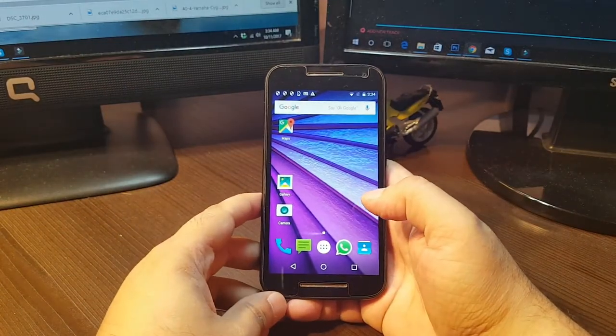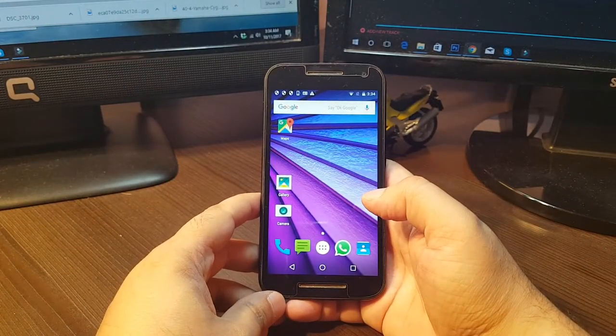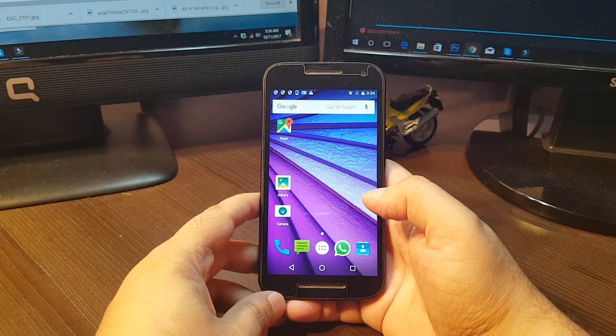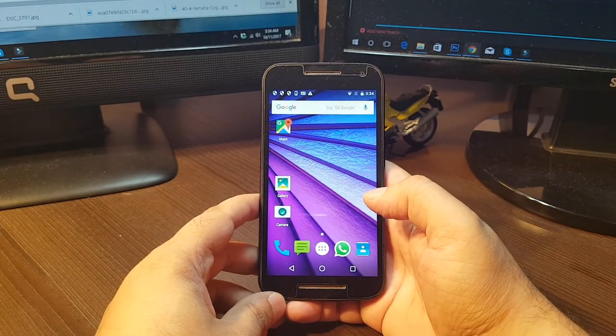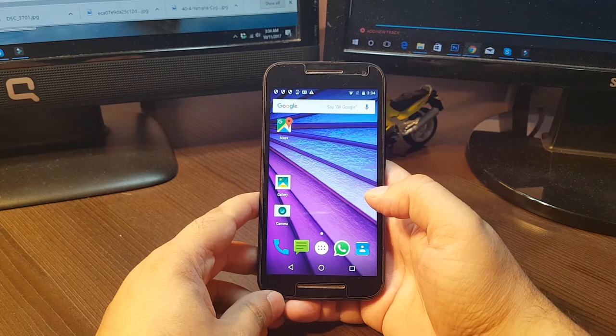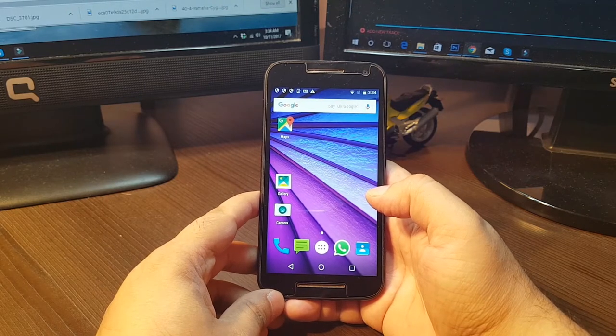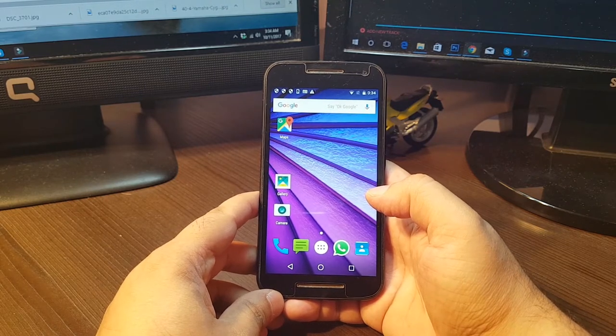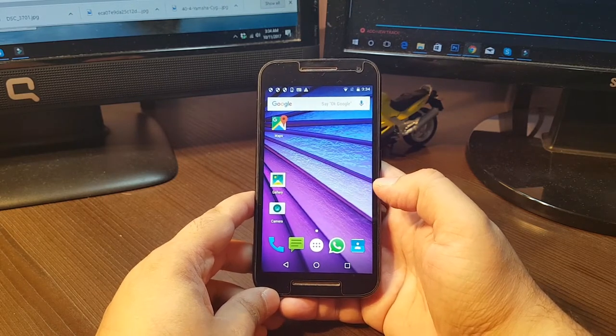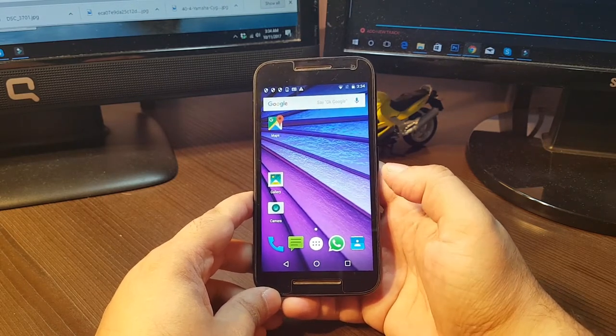Hello, this is Harry from Myers Communication. In this video, I'm going to show you how you can do a hard factory reset to the Motorola G third generation cellular phone.